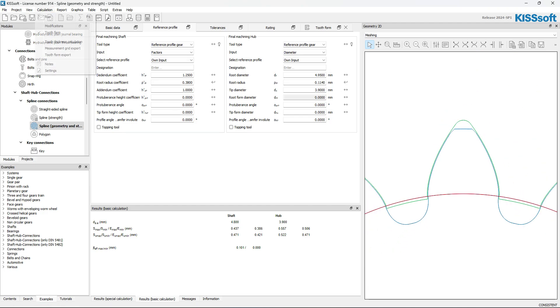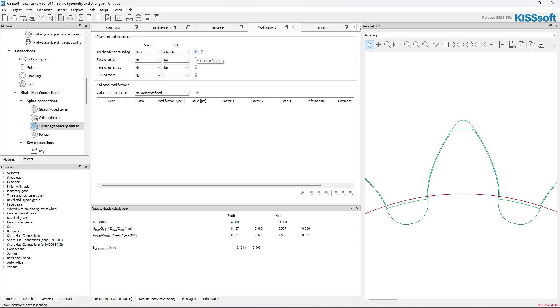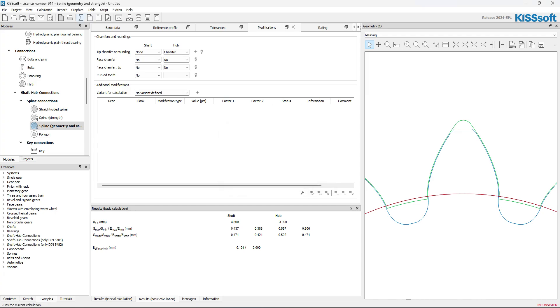I might turn on the calculation for modifications, and I might say, yes, I'm going to chamfer that because sometimes we chamfer those because of it. I'm going to put 0.03 on it. Run it.